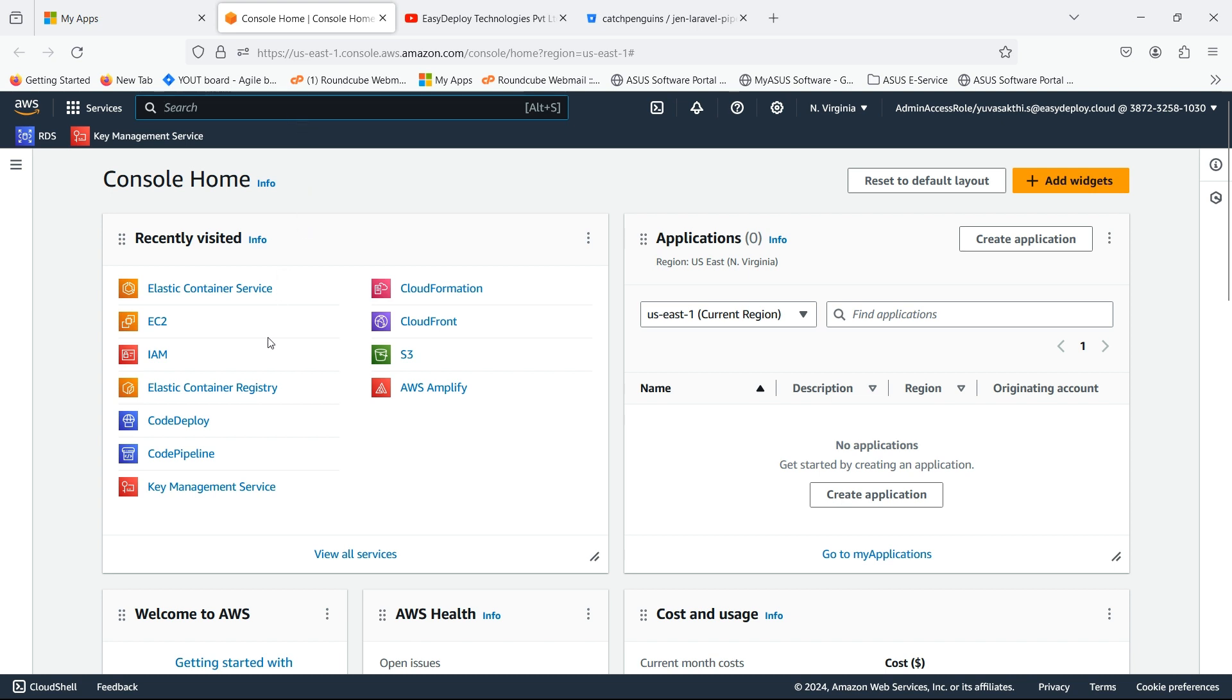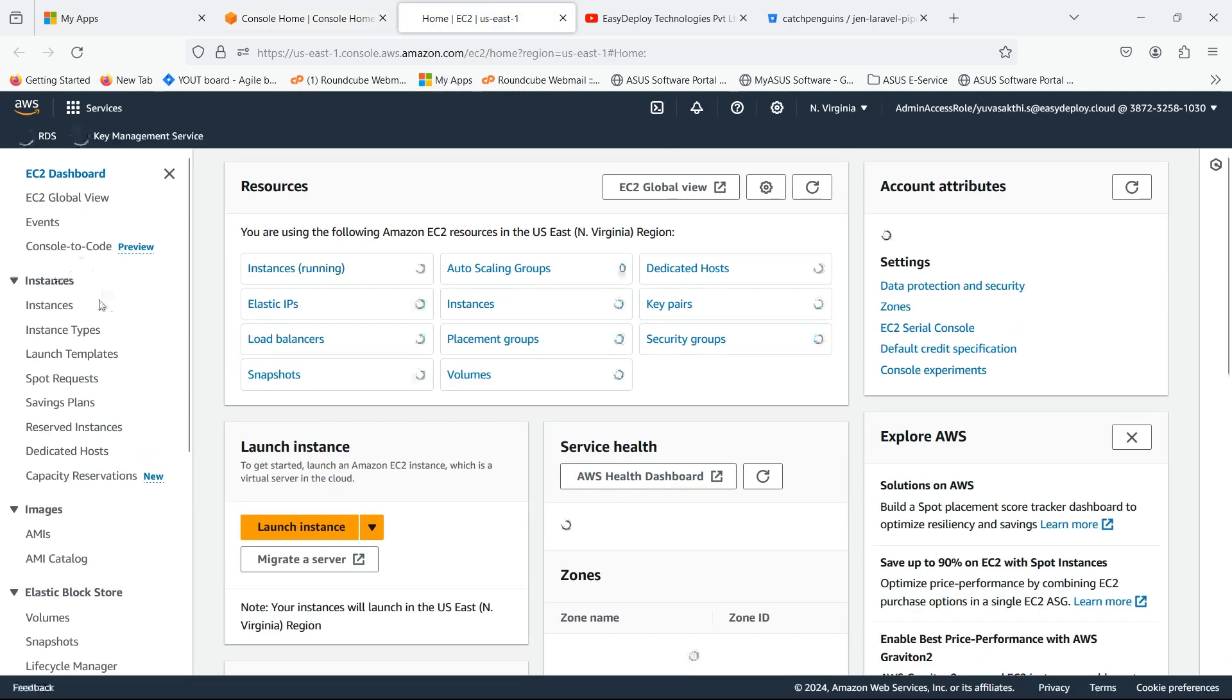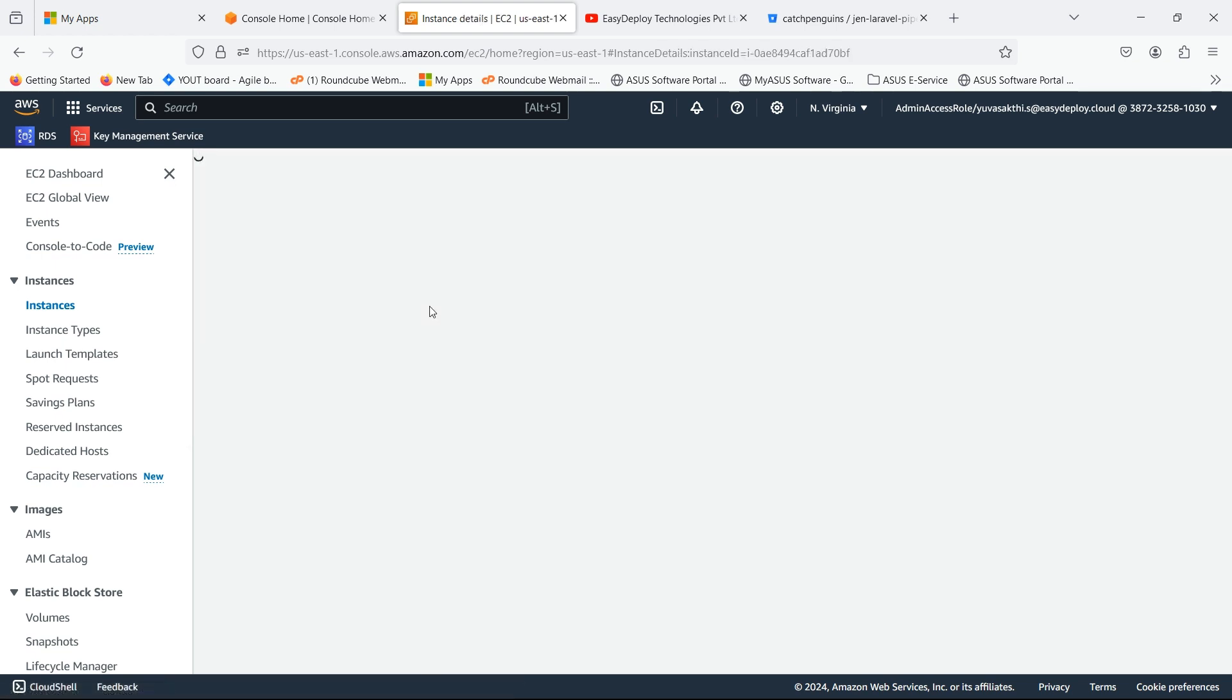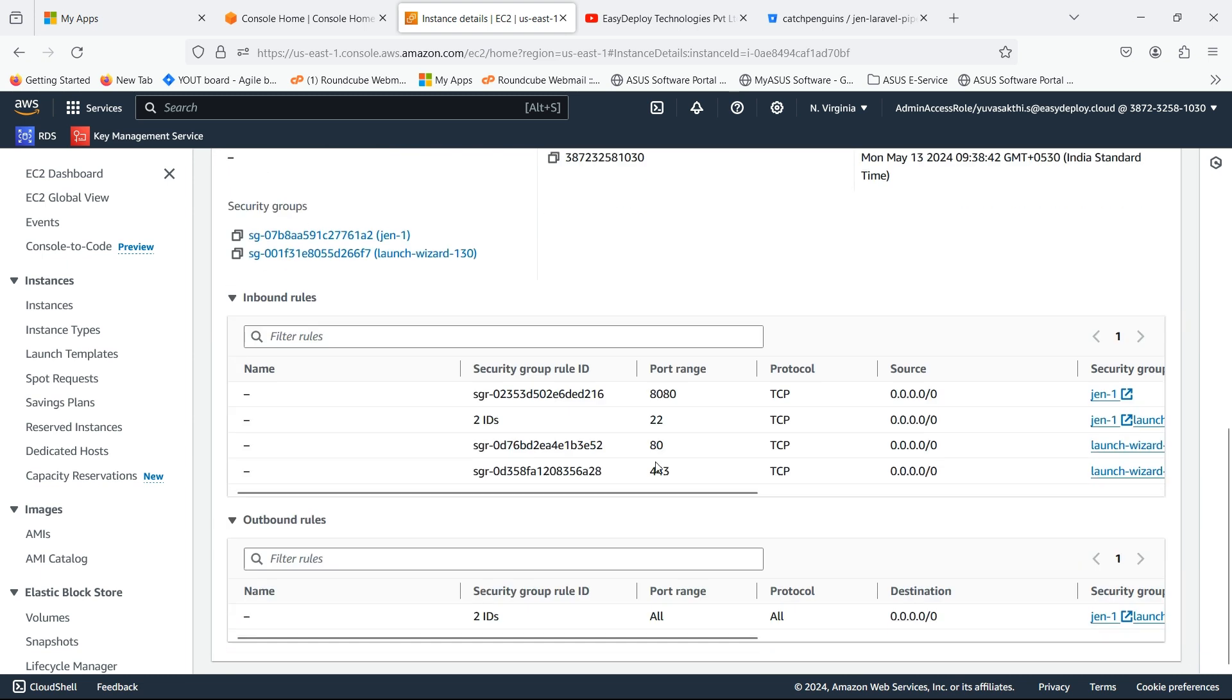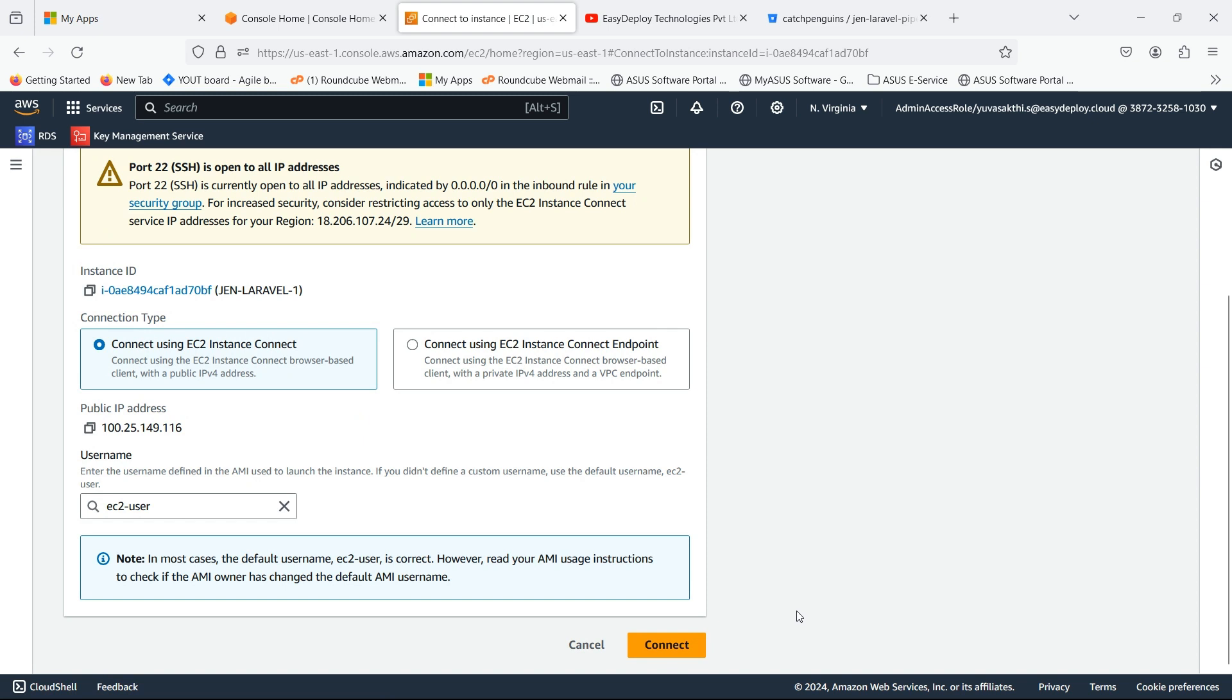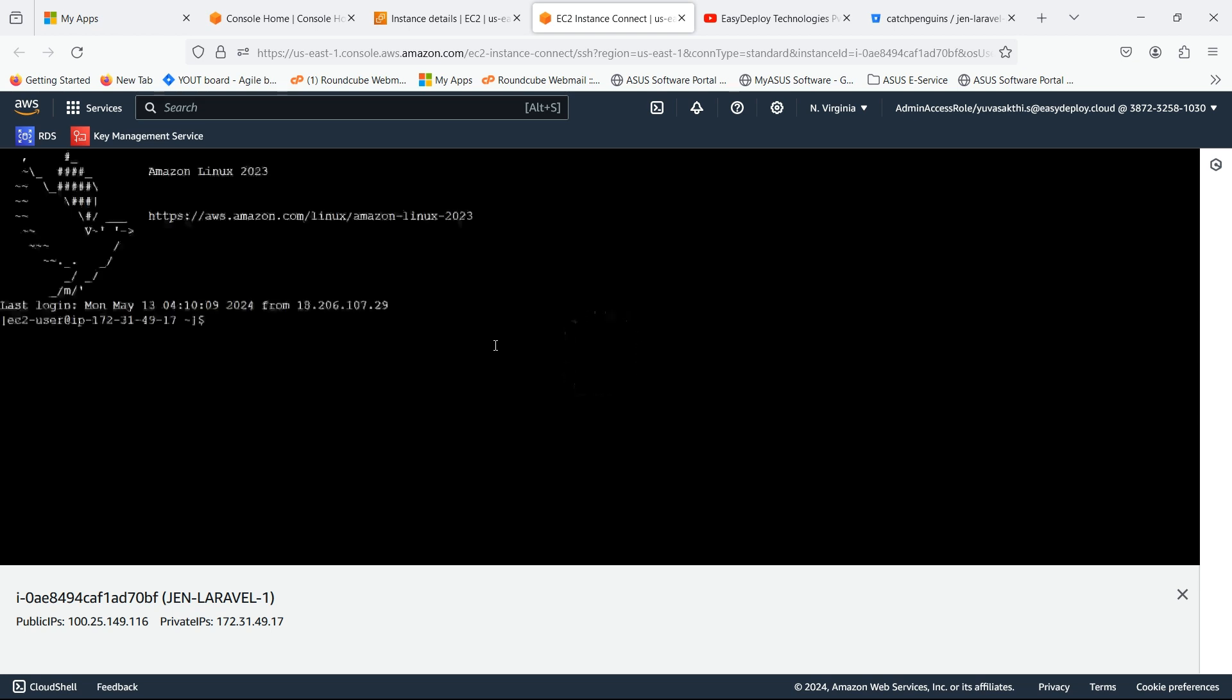Search for EC2. I already created an instance with Jenkins installed. Go inside the instance. Scroll down and select security. Open the ports which were shown in the video. Click Connect. Now click Connect. Type sudo su to switch to root user.